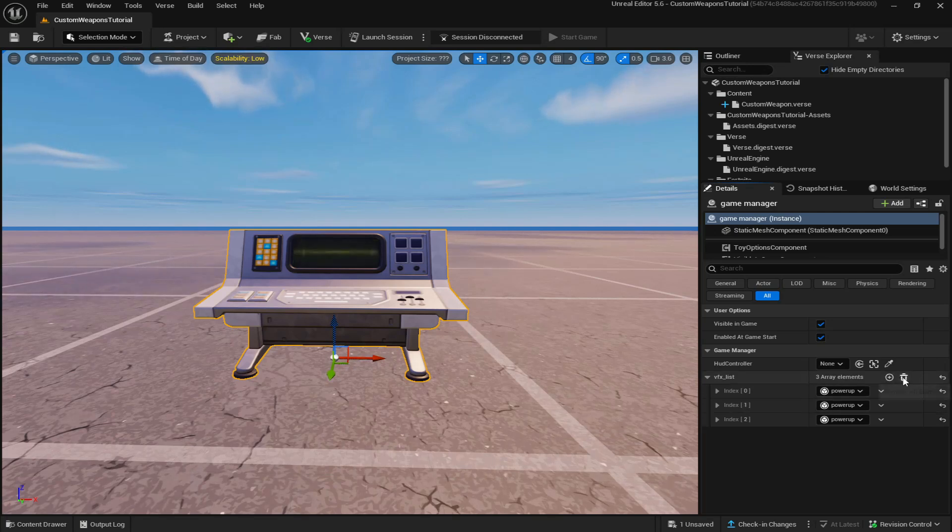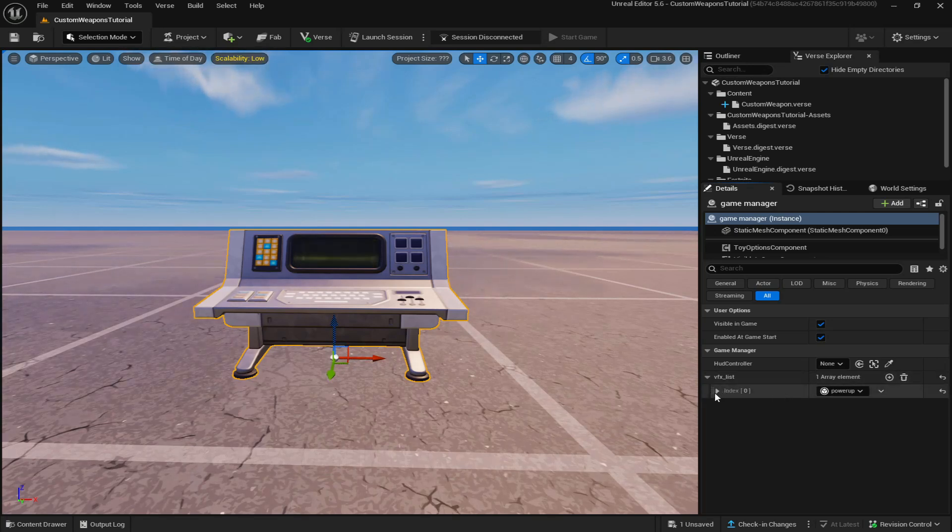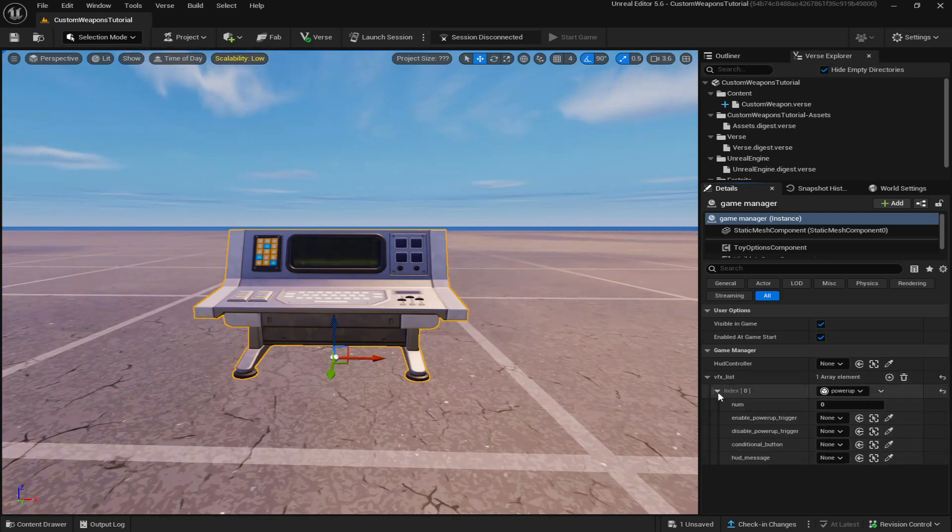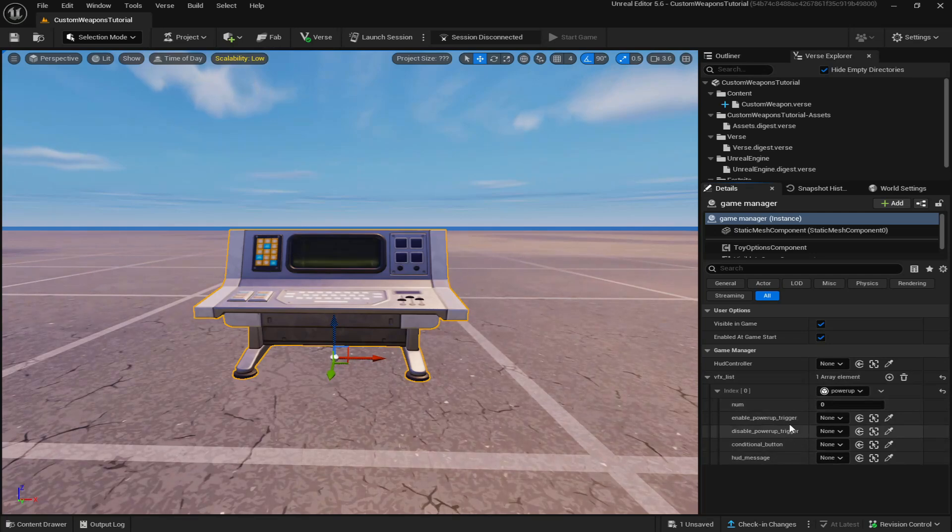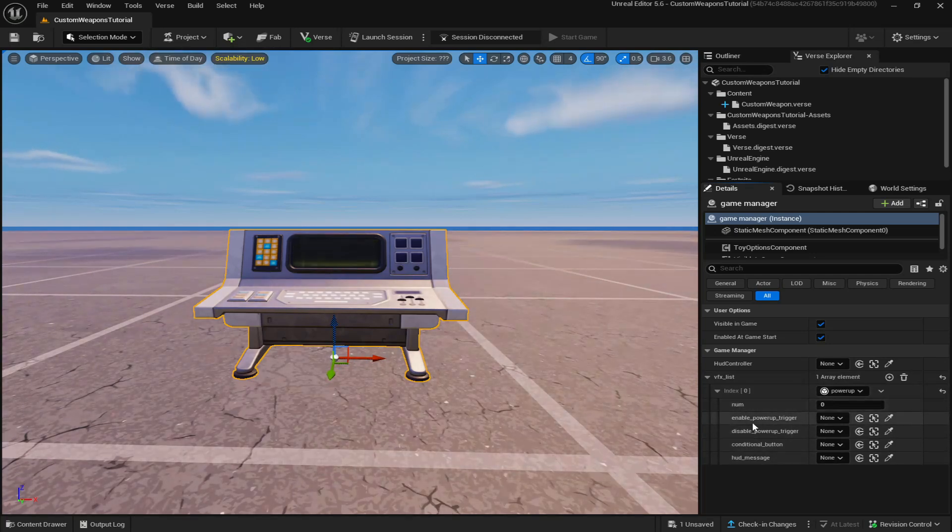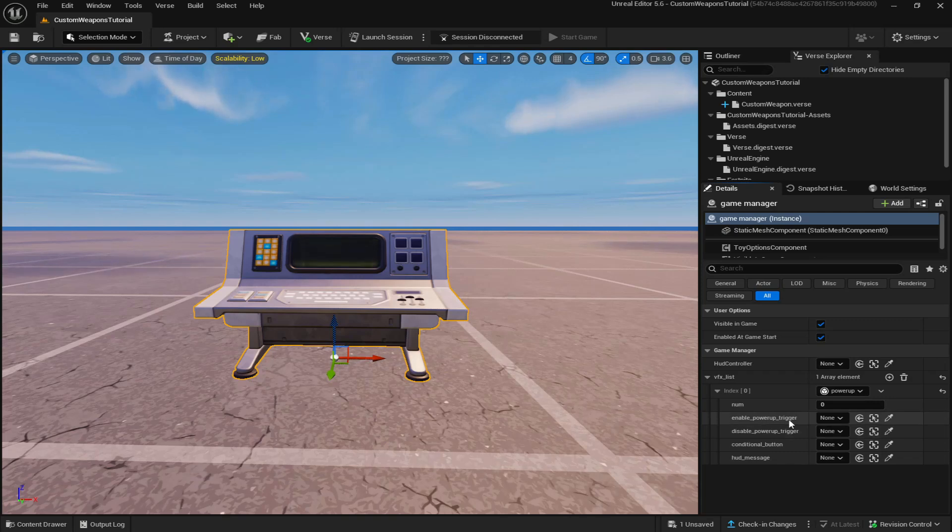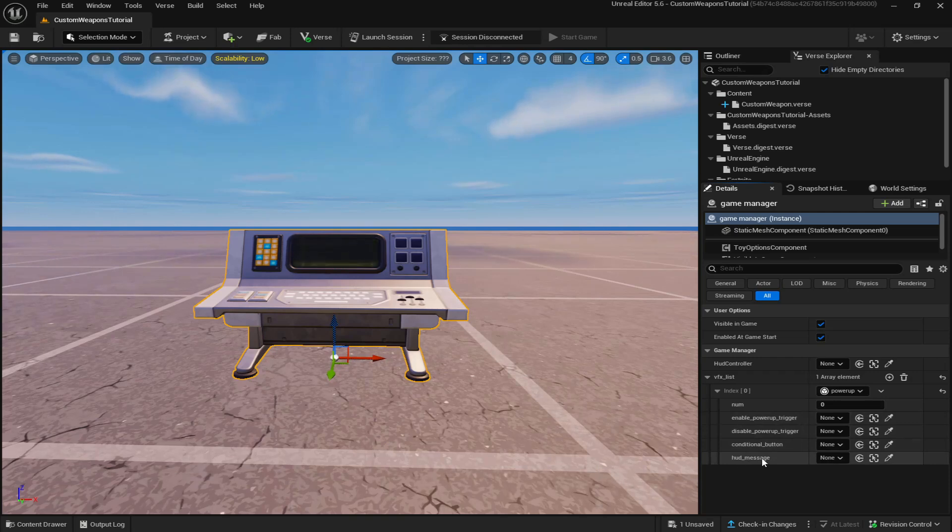So you can see, let's just delete them all and add one for now. You click index here and there's a bunch of other settings. So it says here that you need enable power up trigger, disable power up trigger, a conditional button and a HUD message device.